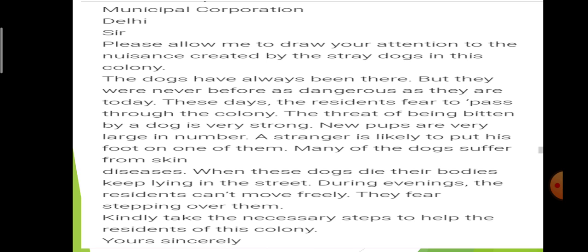The second paragraph gives the details of the problem. The dogs have always been there, but they were never before as dangerous as they are today. These days the residents fear to pass through the colony. The threat of being bitten by a dog is very strong. New pups are very large in number. A stranger is likely to put his foot on one of them. Many of the dogs suffer from skin diseases. When these dogs die, their bodies keep lying in the street. During evenings, the residents can't move freely — they fear stepping over them. Kindly take the necessary steps to help the residents of this colony.